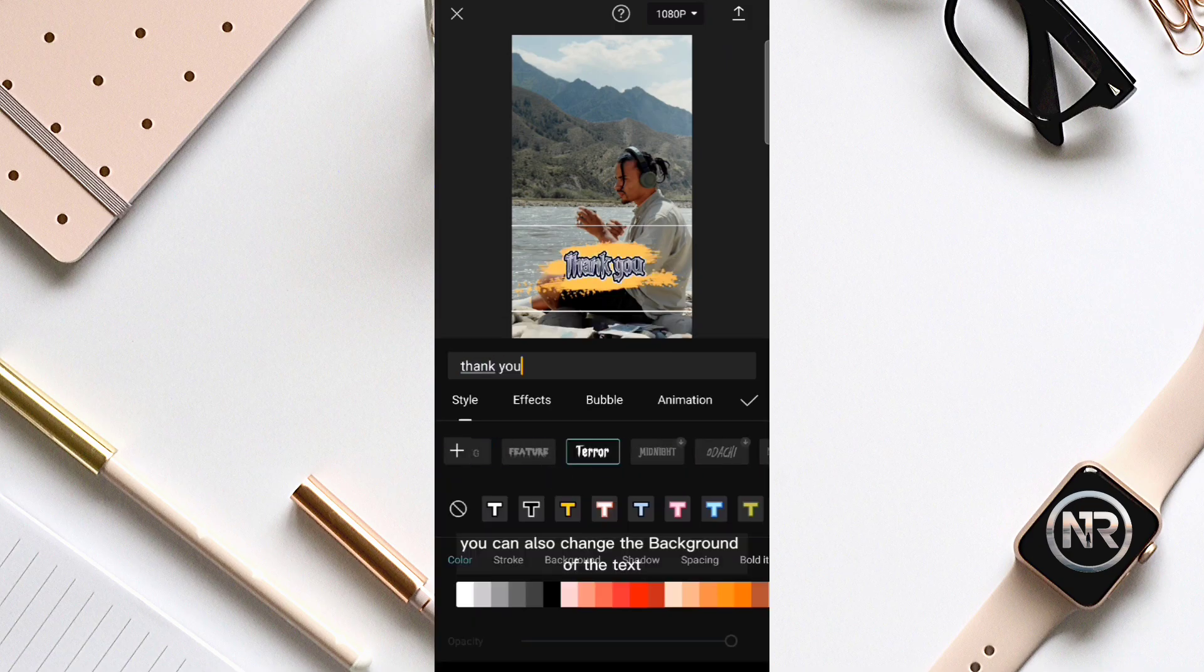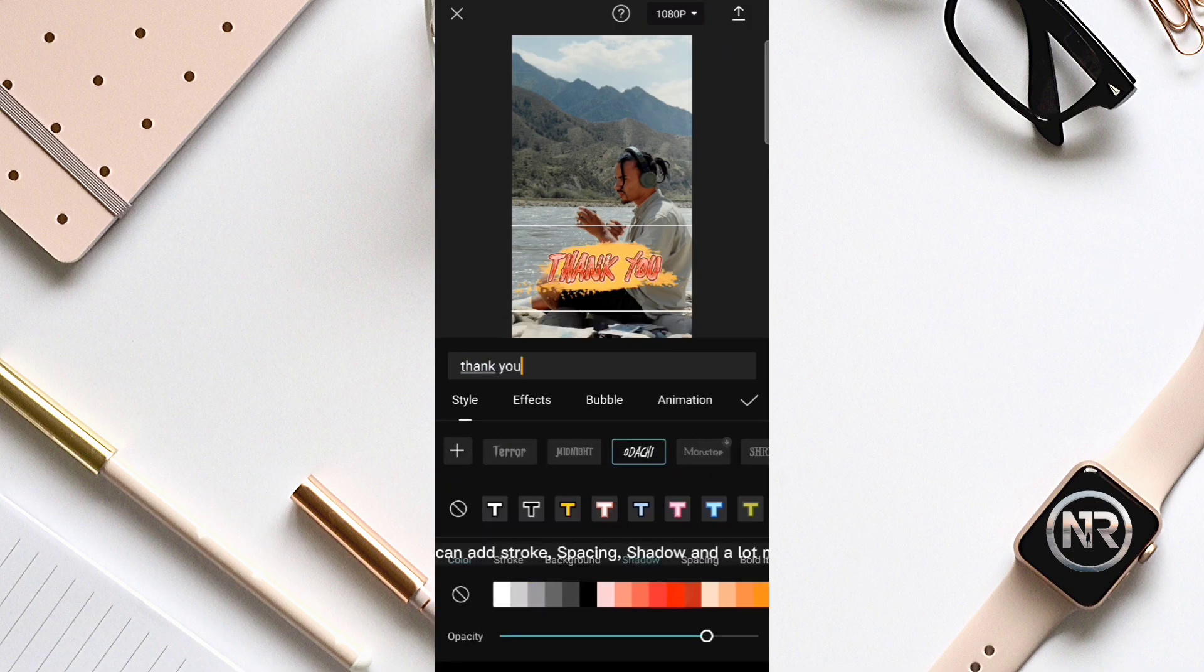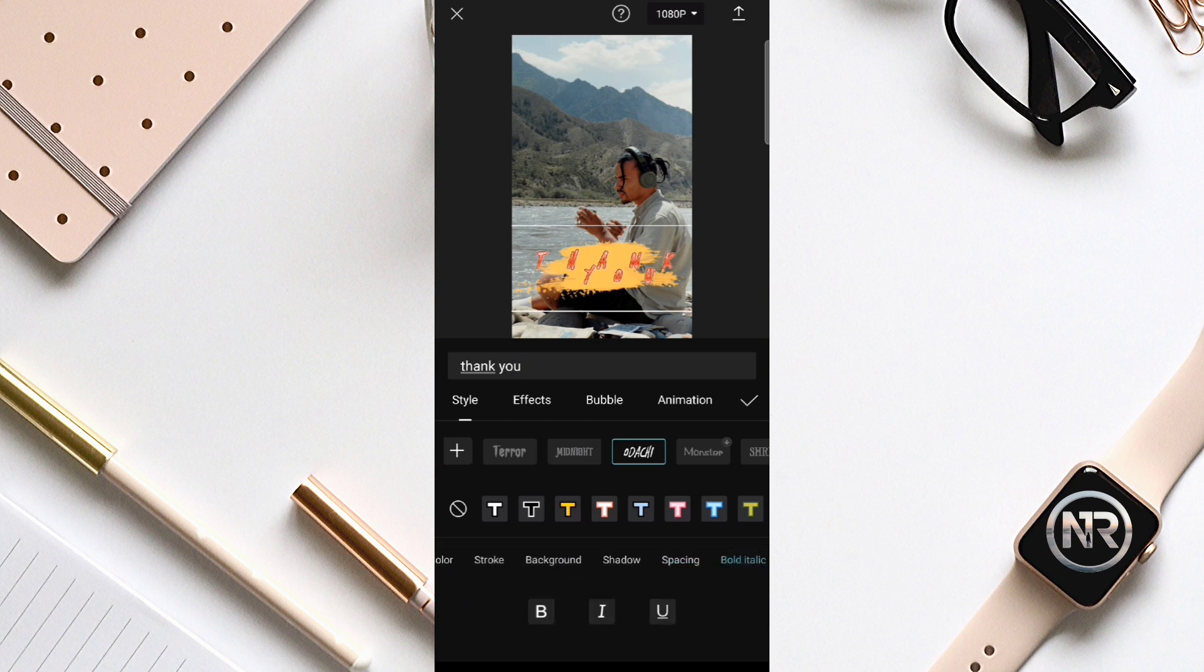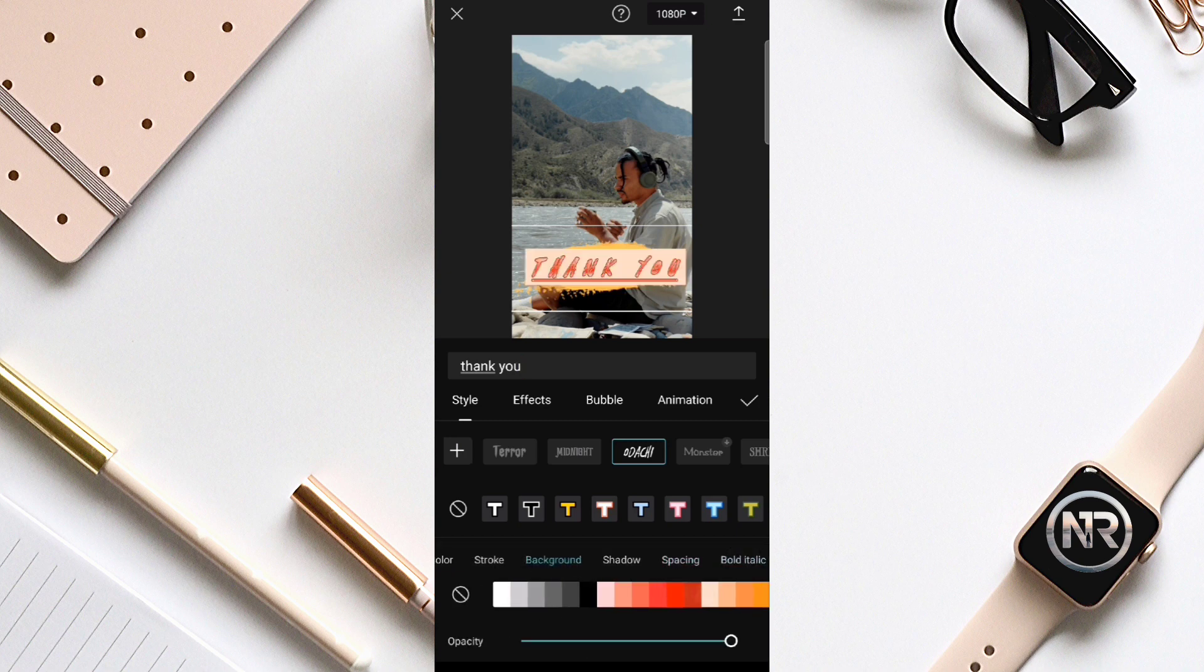You can also change the background of the text. You can add stroke, spacing, shadow, and a lot more.